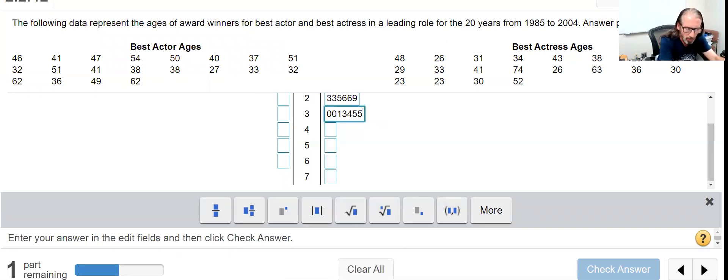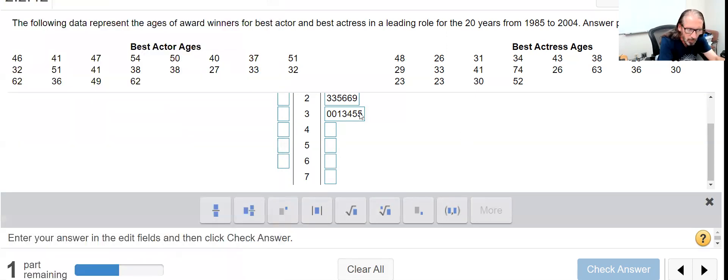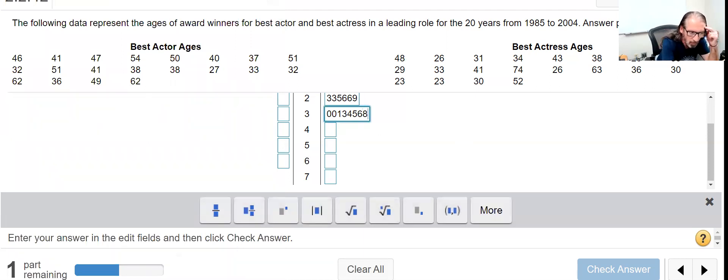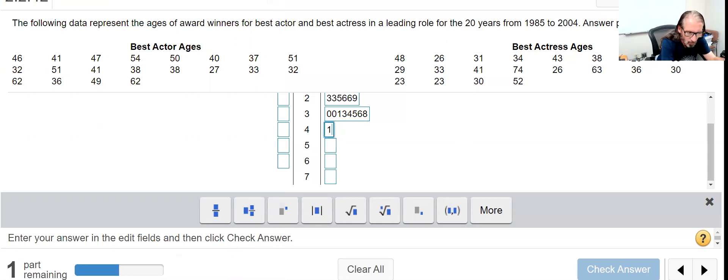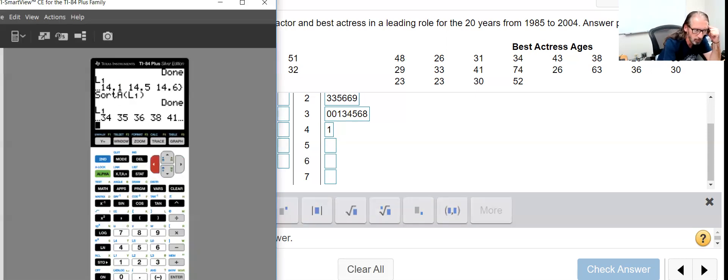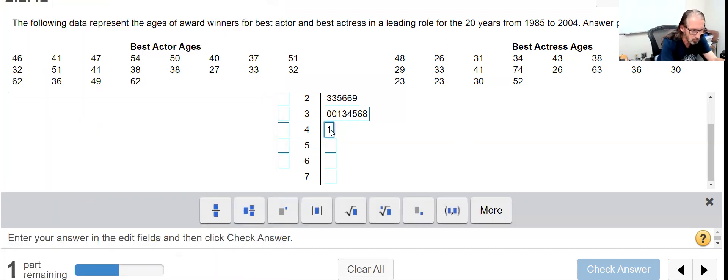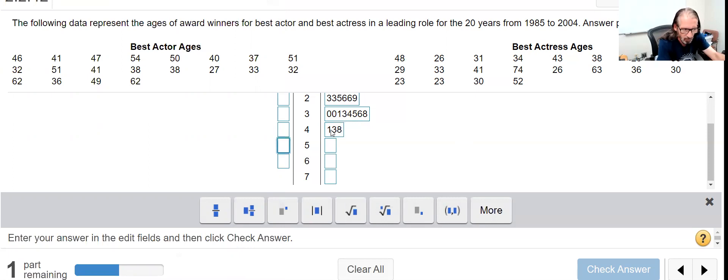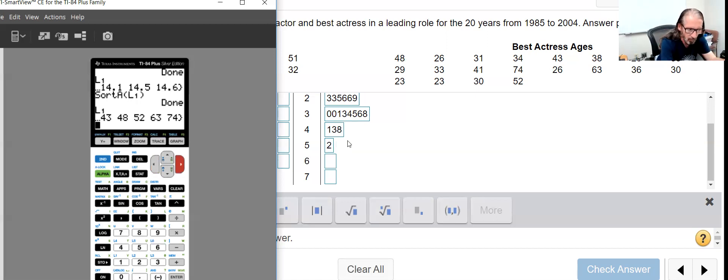36 and 38. Hold up there - typo there on my part. 36 and 38, and then the next one I see is a 41. Okay, let's see what else is going on here. 43 and 48. Next one I'm seeing is a 52, 63, and 74.